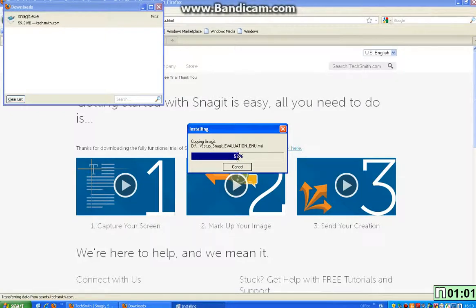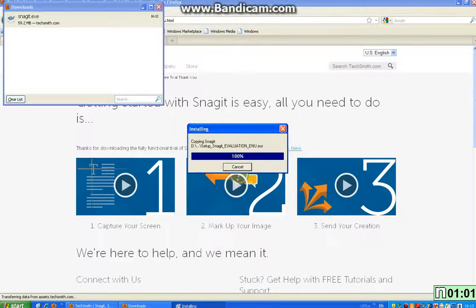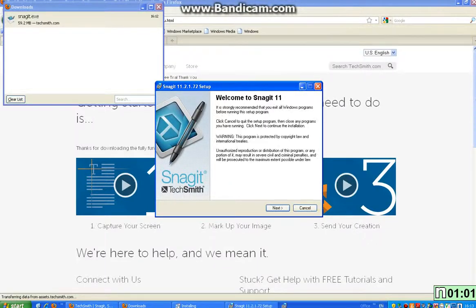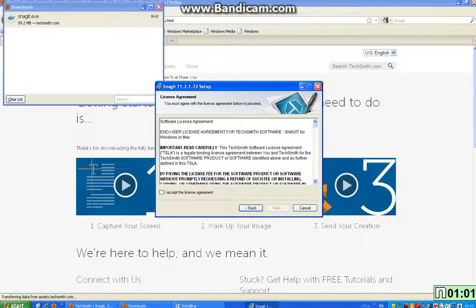Wait for this to load. It normally does go fast but unfortunately the computer is running slow today. So unfortunately it won't be as efficient. Wait for this to set up. You'll come to this, welcome to Snagit 11 setup. So click next.